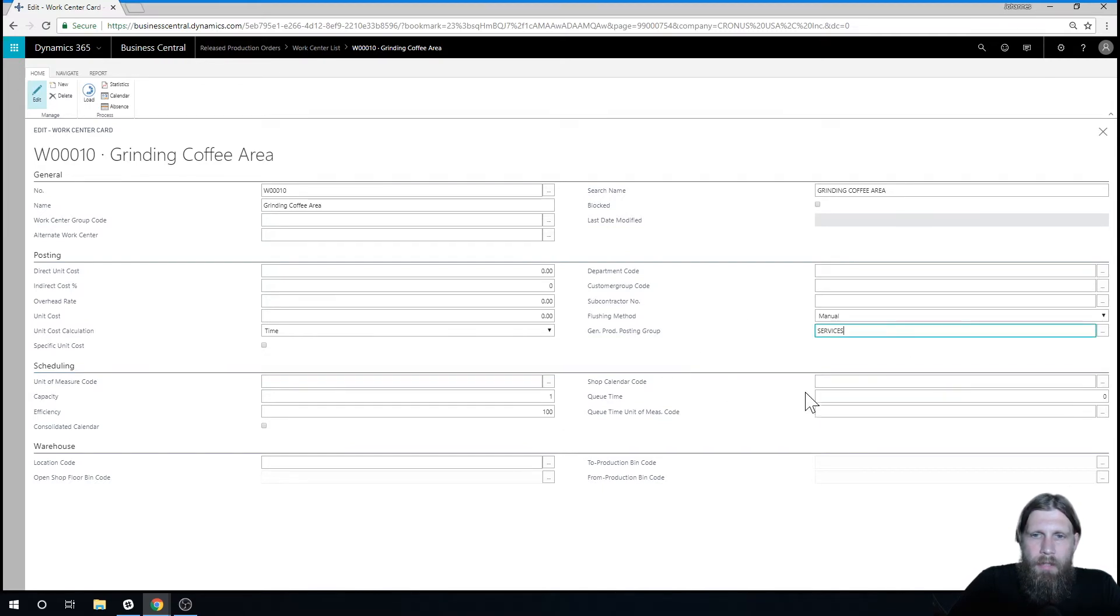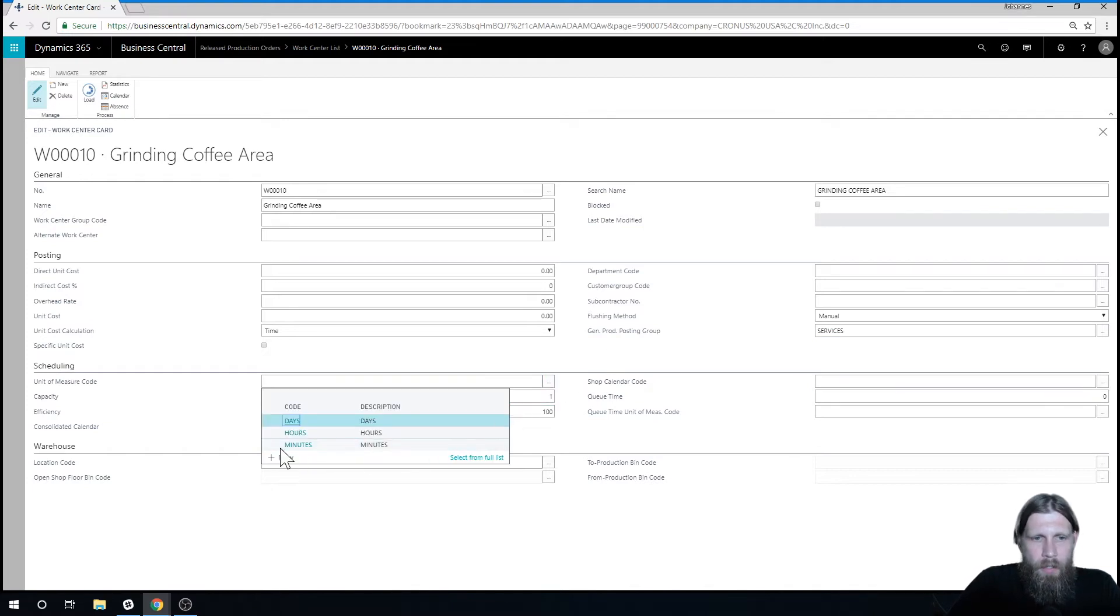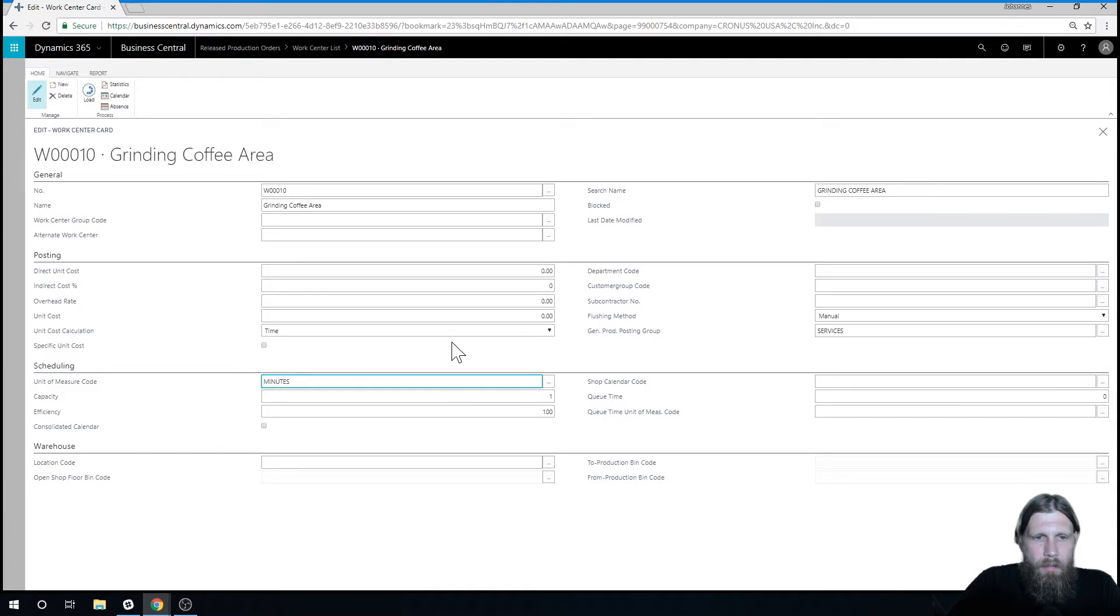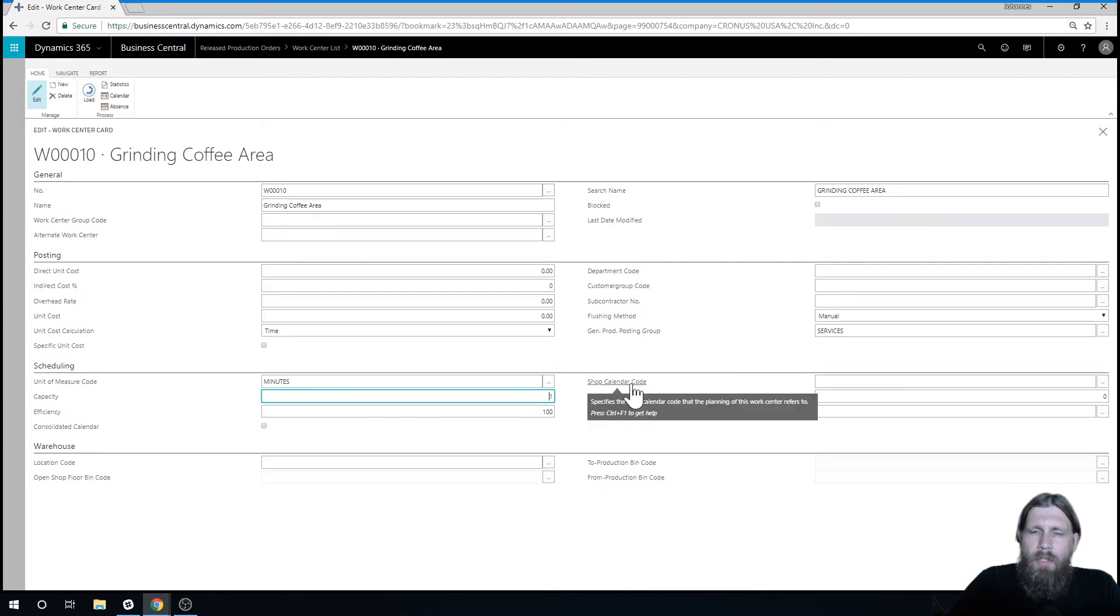I do need to give it a posting group, so I'm just going to call that services. And one thing that's very important here is the unit of measure. We're going to do this in minutes, so it's counting the minutes.